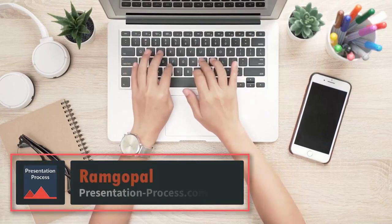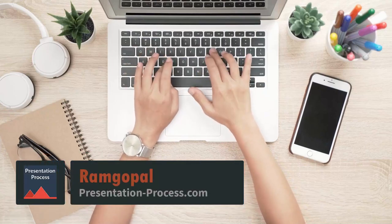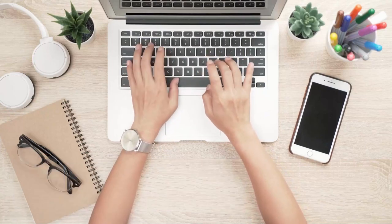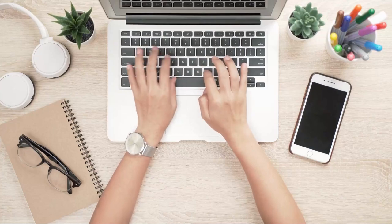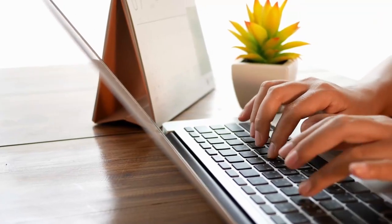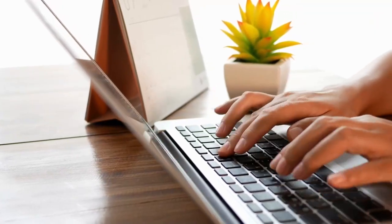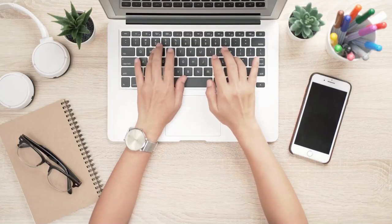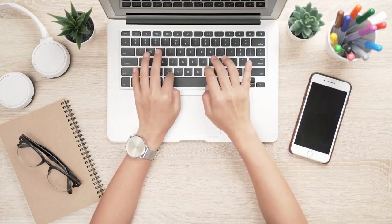Hi, I'm Ram Gopal from PresentationProcess.com. Let's say you want to type a technical paper and your text has a lot of technical terms. For example, listen to these couple of sentences.